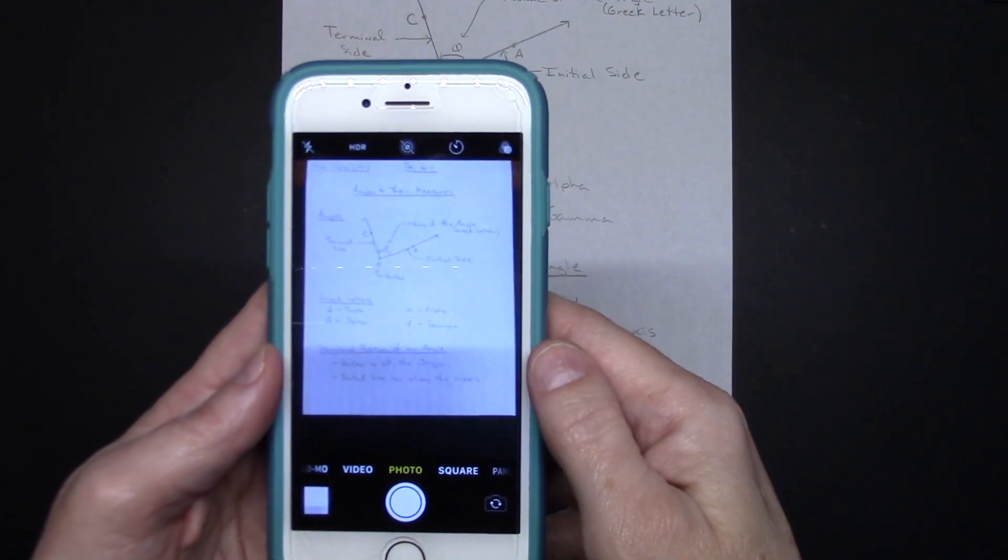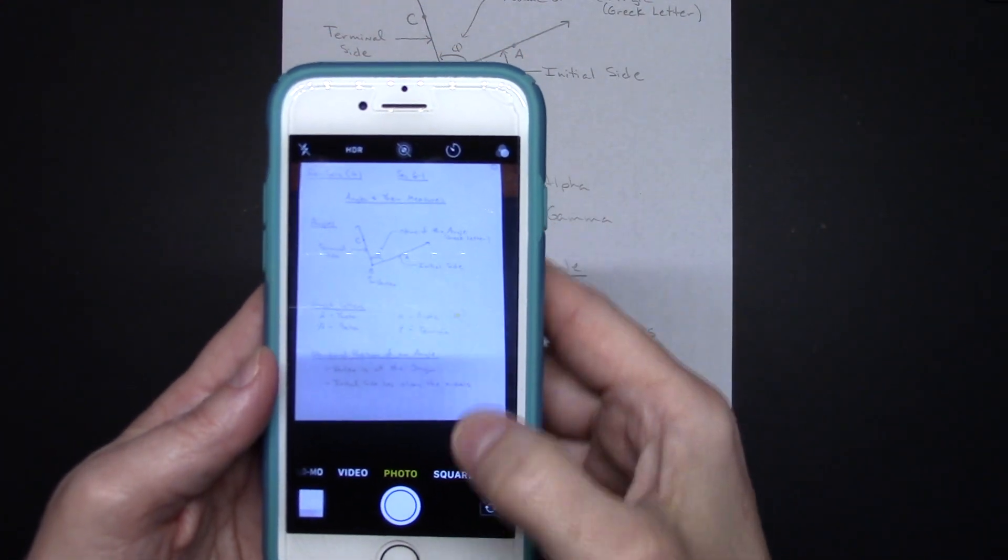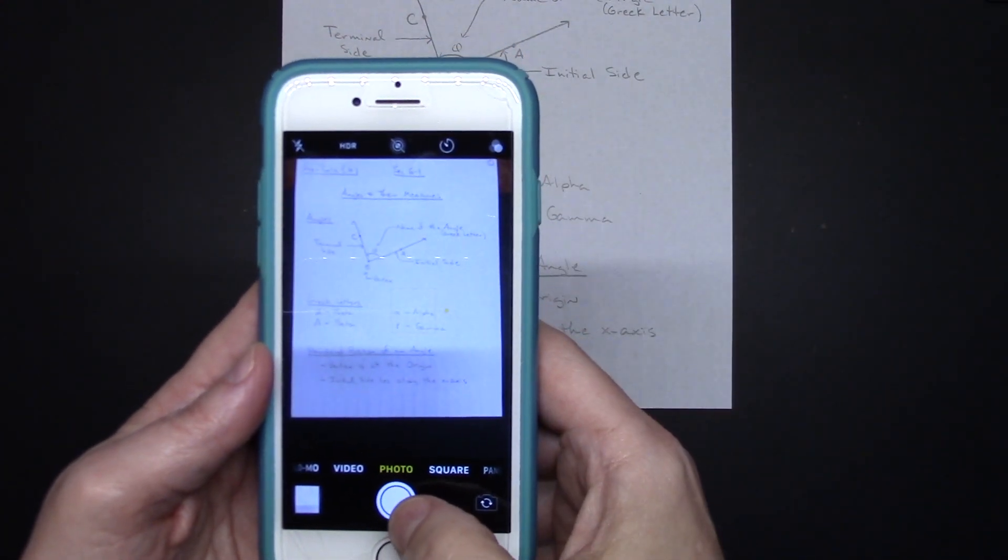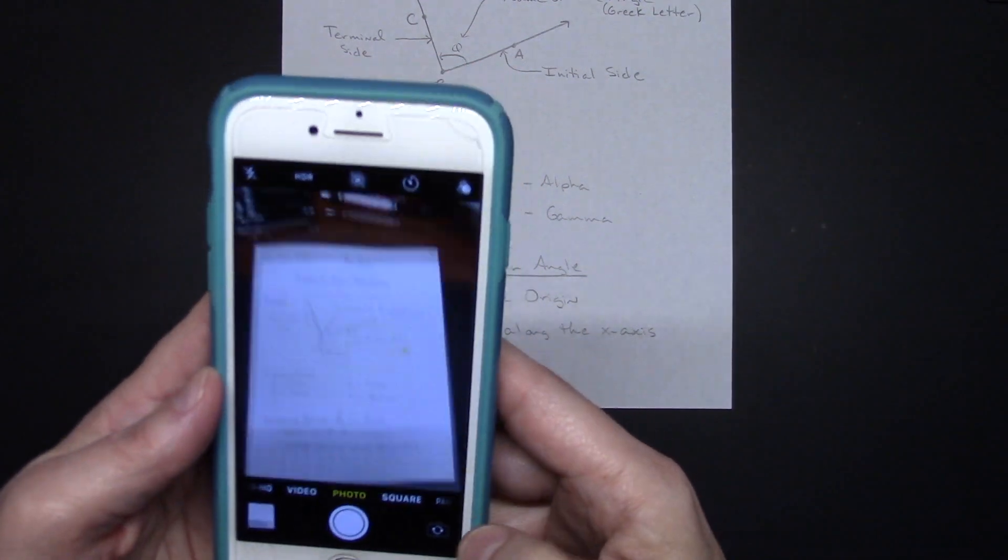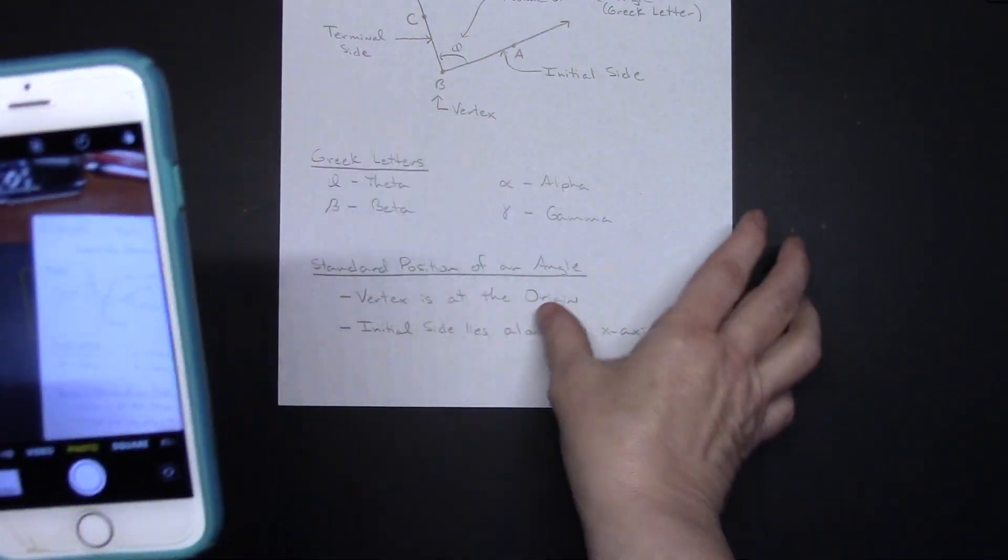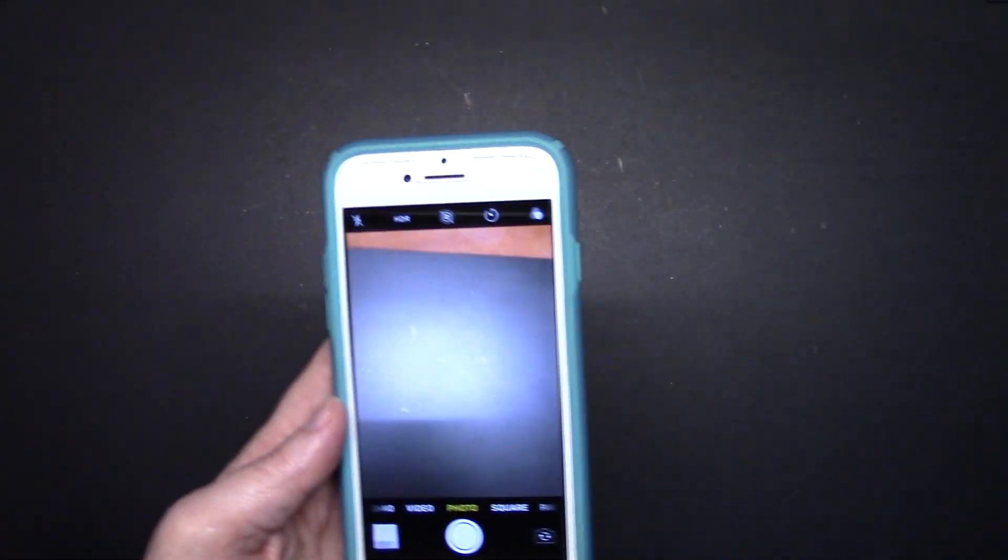I would try to line the page up inside the square of the window the best I possibly could, make sure it is in focus, and then take your picture.